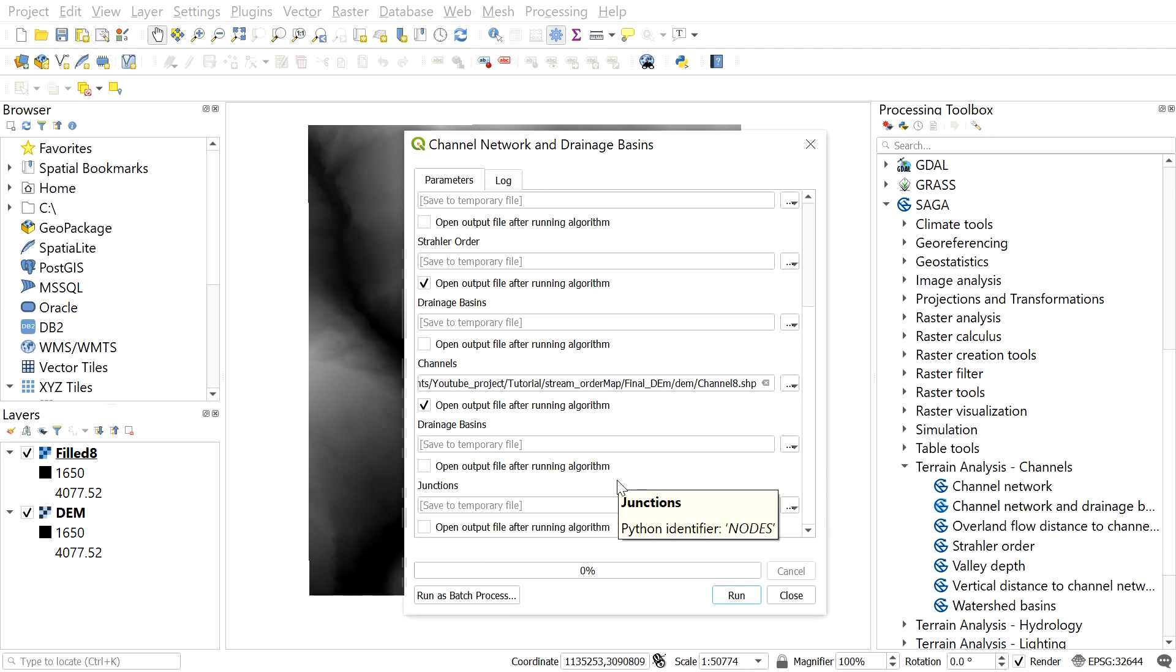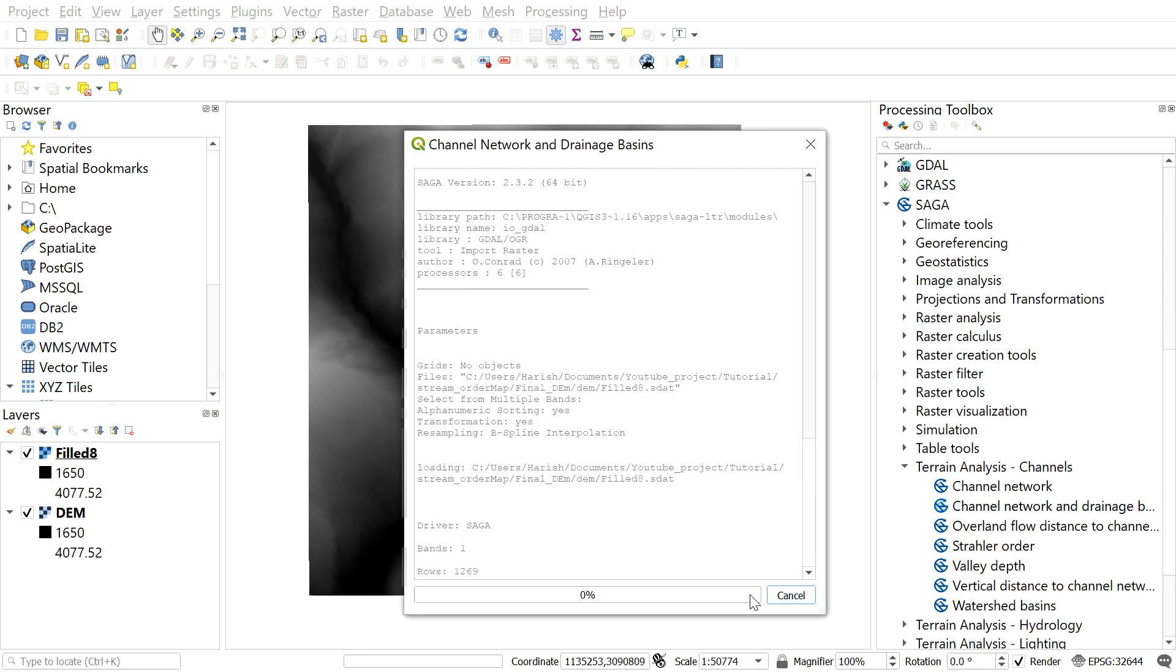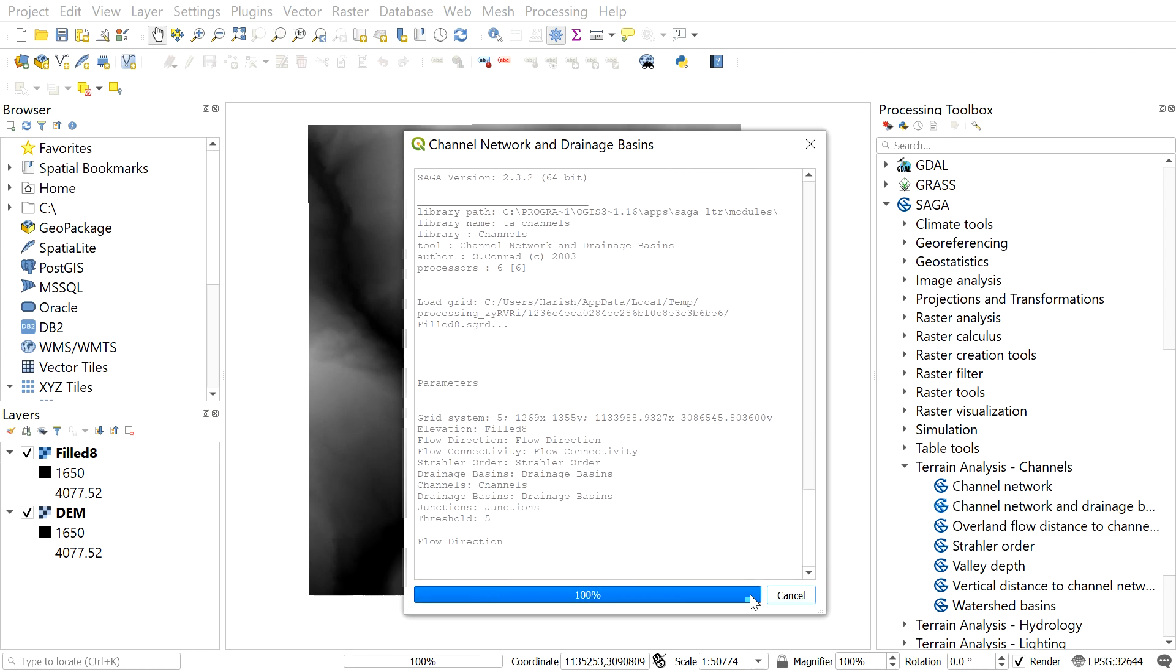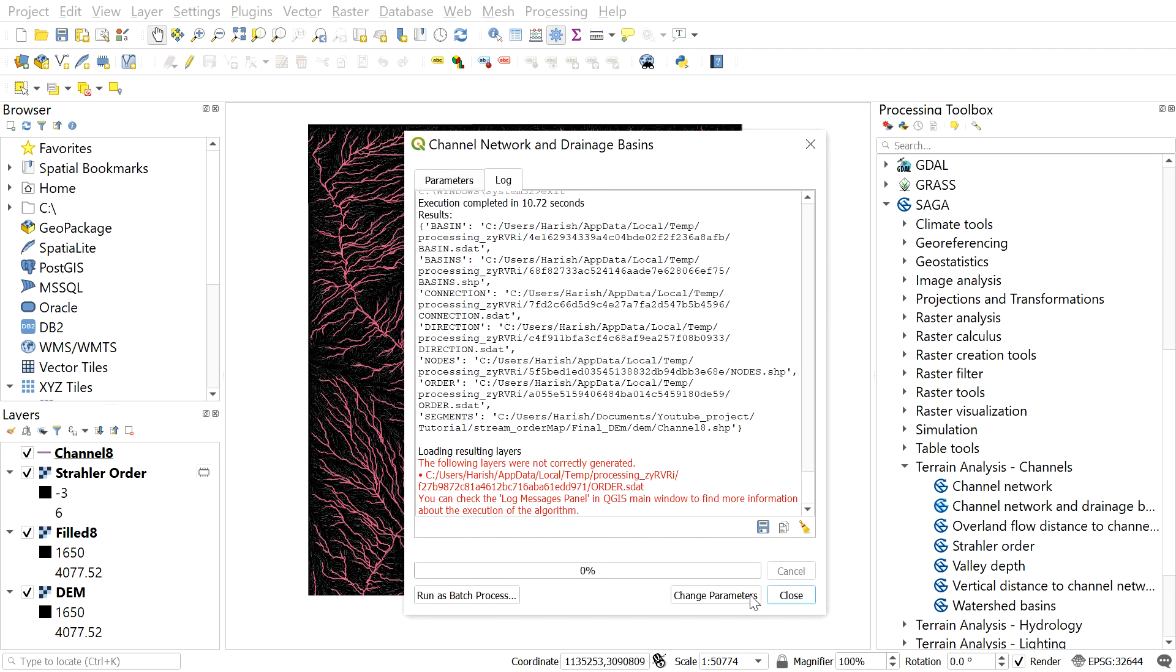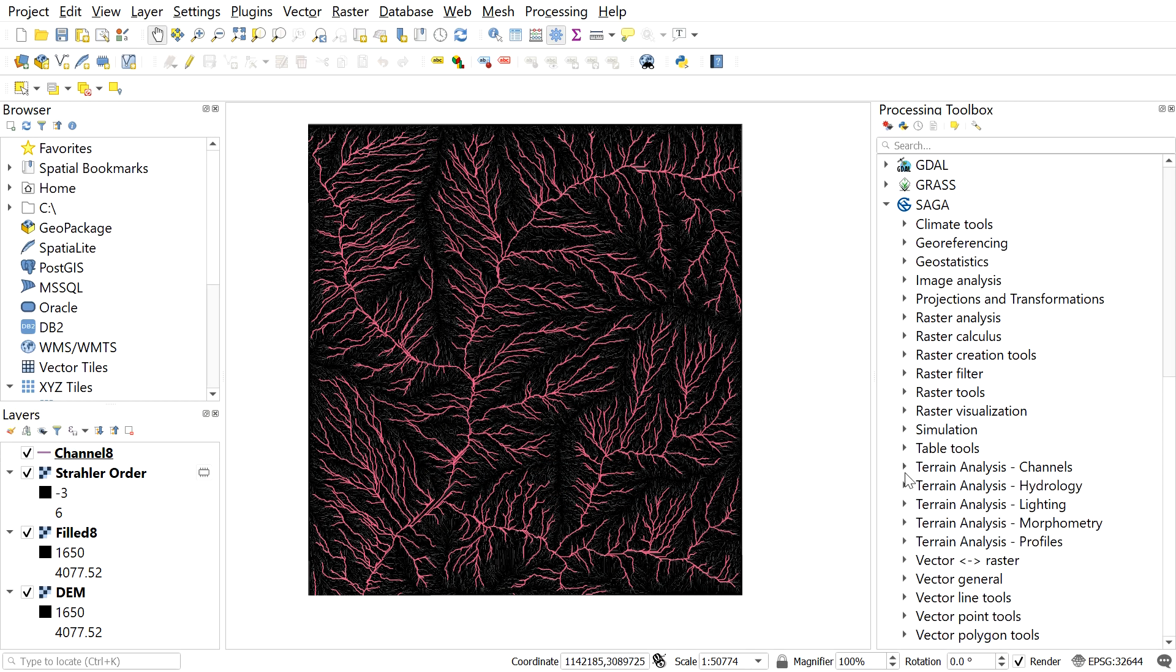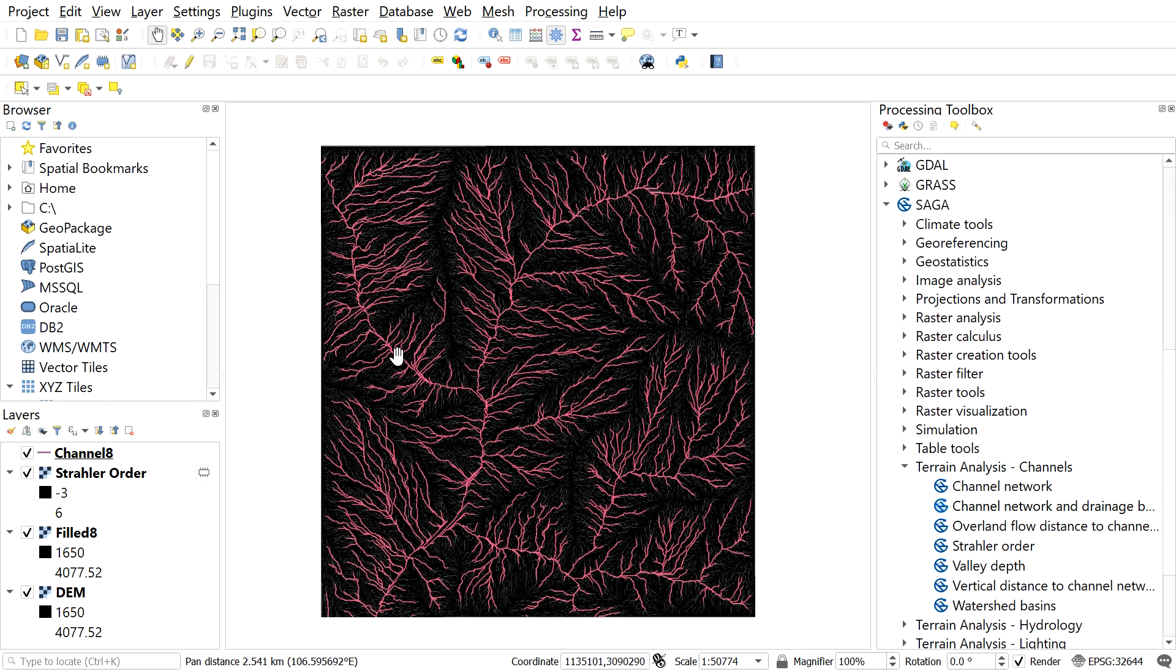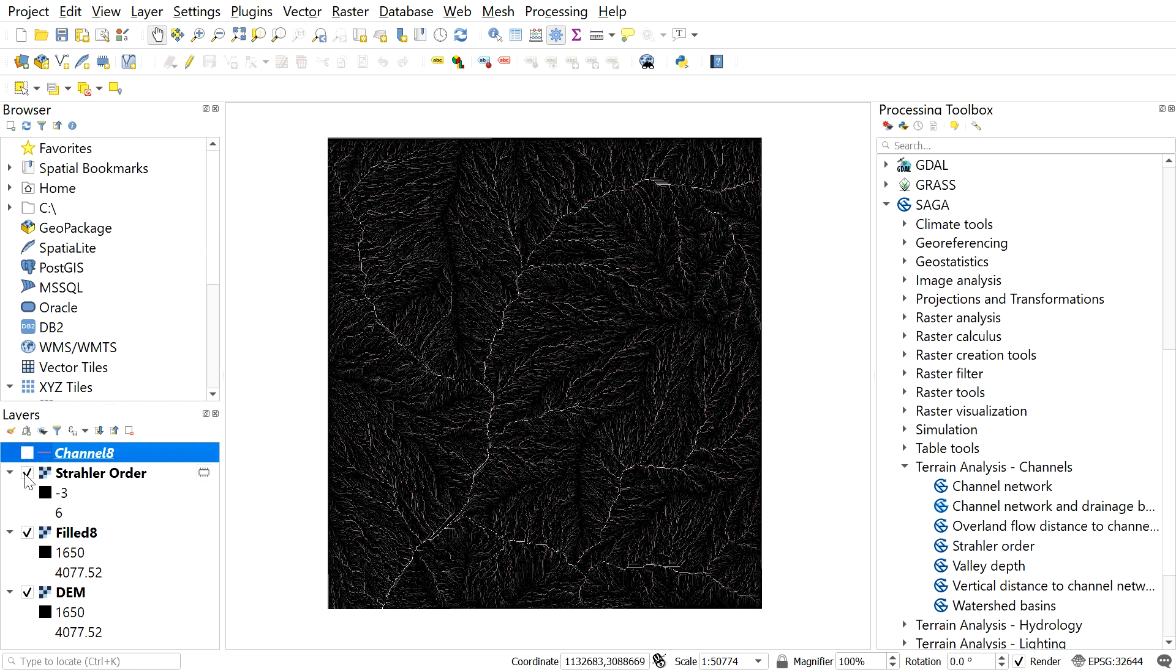And press run. So after pressing run, it may take some decent time depending upon the size of your spatial area. So after this process, we can see the streams in the form of channel and Strahler order as well.